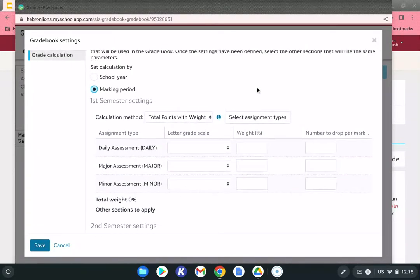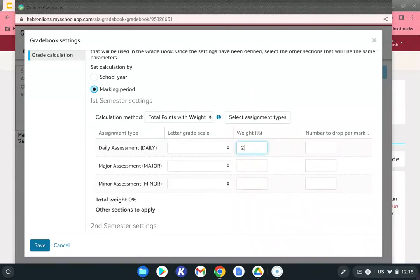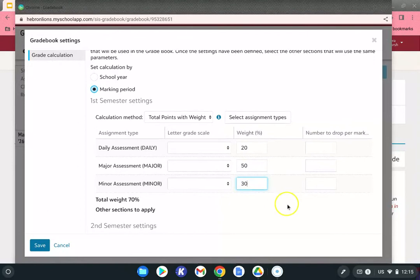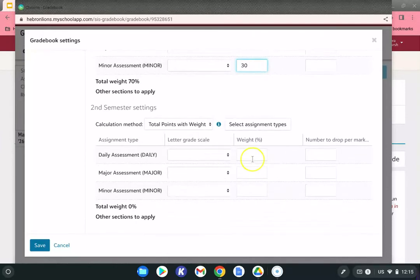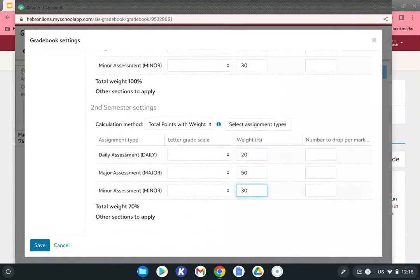Go back up to first semester. We're doing this once at the beginning of the year, so we don't need to touch it again. Look at the second column — weight percentage — and enter your percentages. Be careful: it goes in alphabetical order, so it's daily, major, and then minor. For example, I use 20, 50, and 30 for my course. Scroll down and do the exact same thing for second semester.